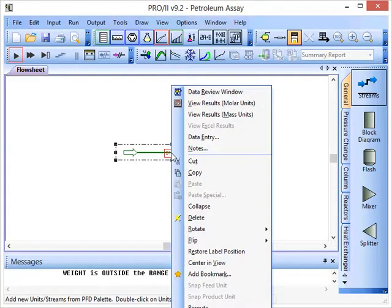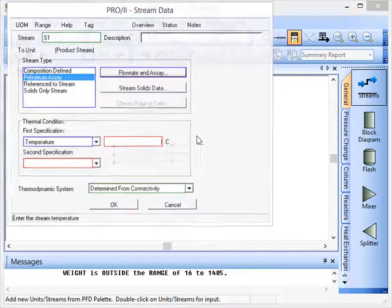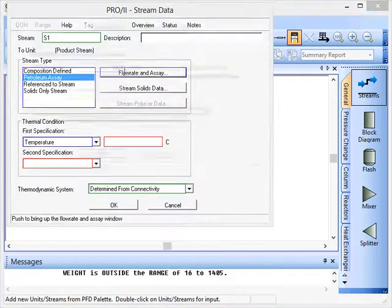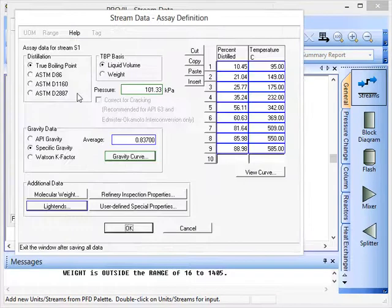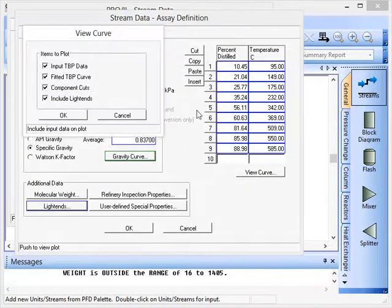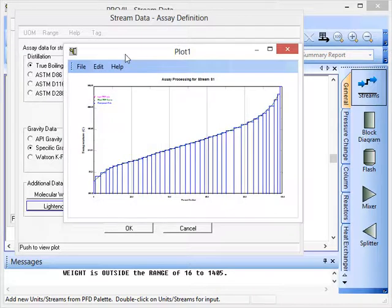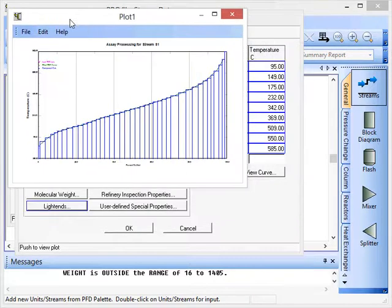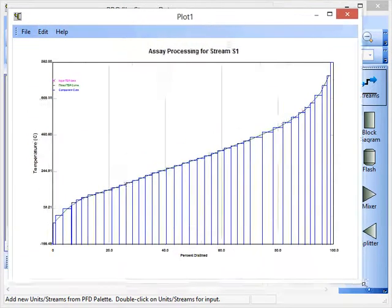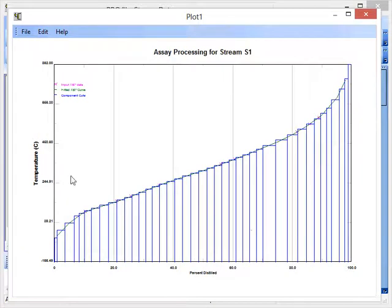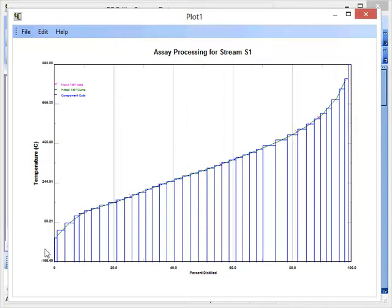One last thing that we can do is if we go to data entry again and define the assay again, we can view the curve for the true boiling point data and this will then show us temperature versus percent distilled and gives us the assay data in a graphical form.